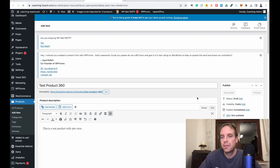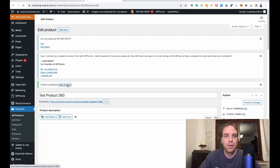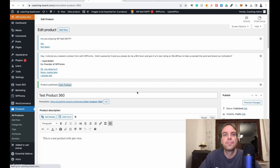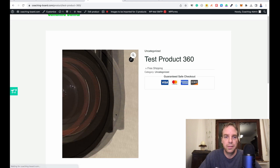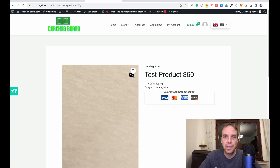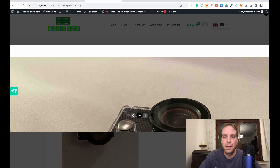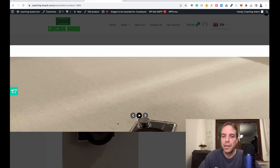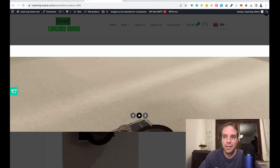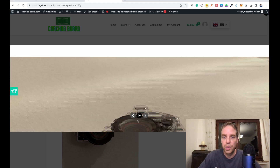The product is published. Let's click View Product. You can see the main image of our test product and a small 360 icon. When you click on it, all images start loading. The file size is a bit large — the images are too big — but for demonstration purposes you can see how it works.